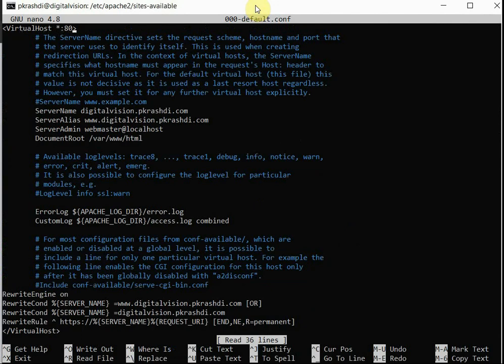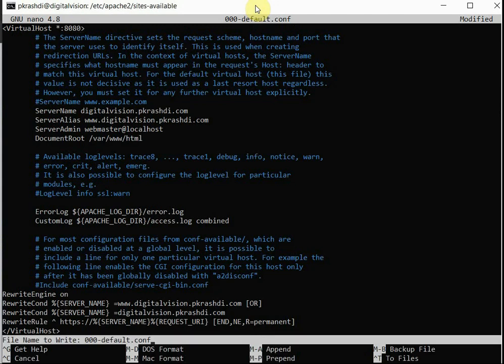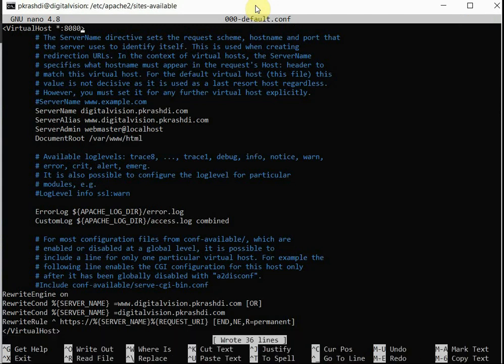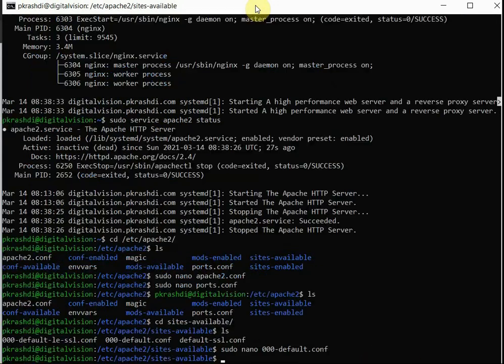So this is the default port for Apache default virtual host. Now the virtual host setting has been also changed for Apache.